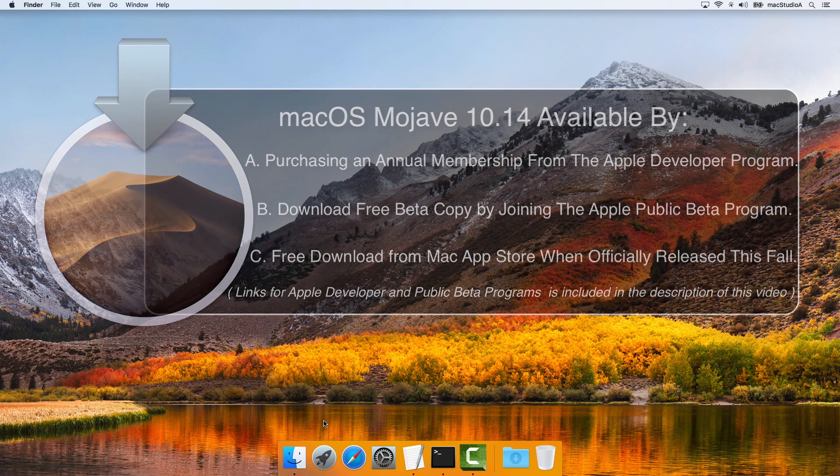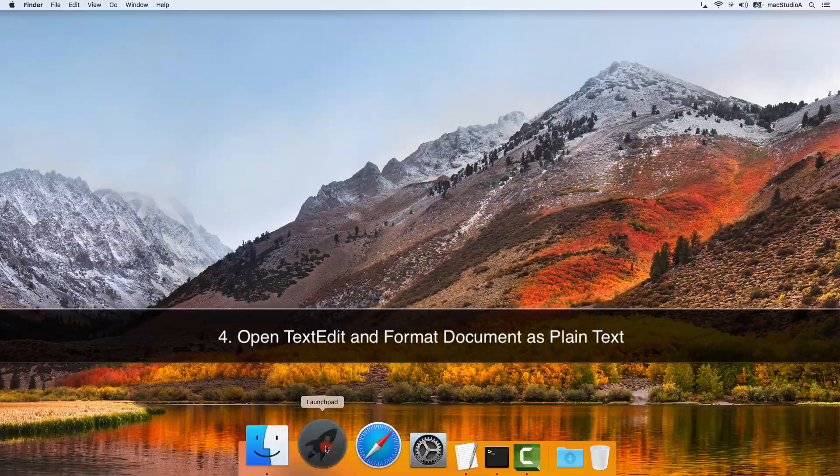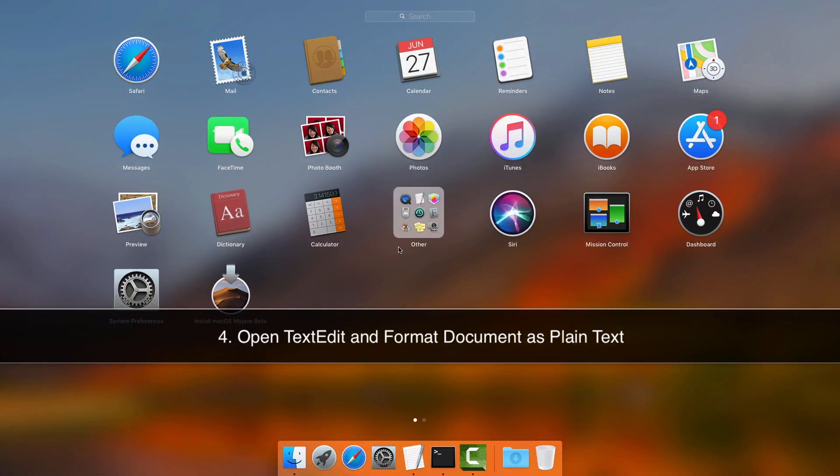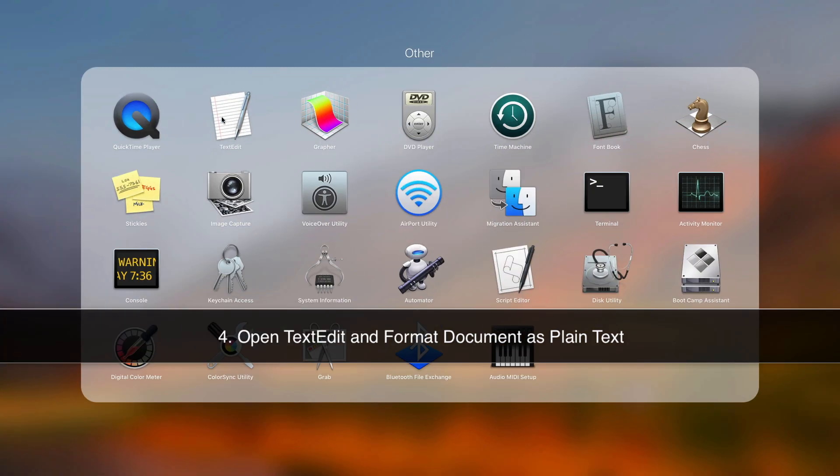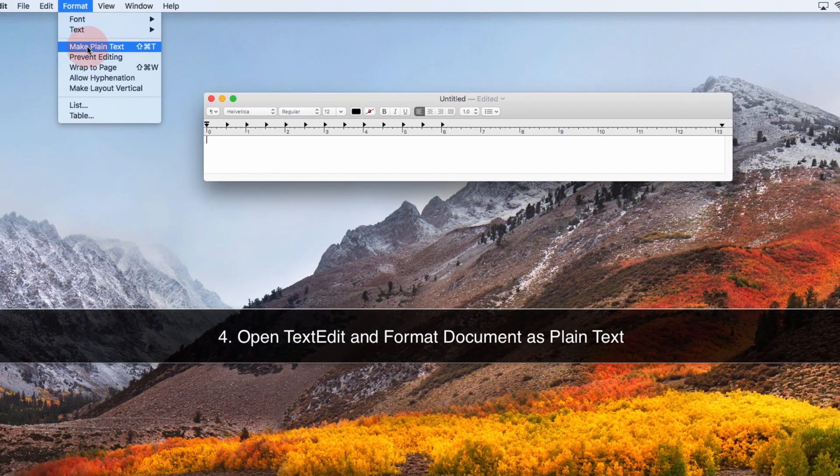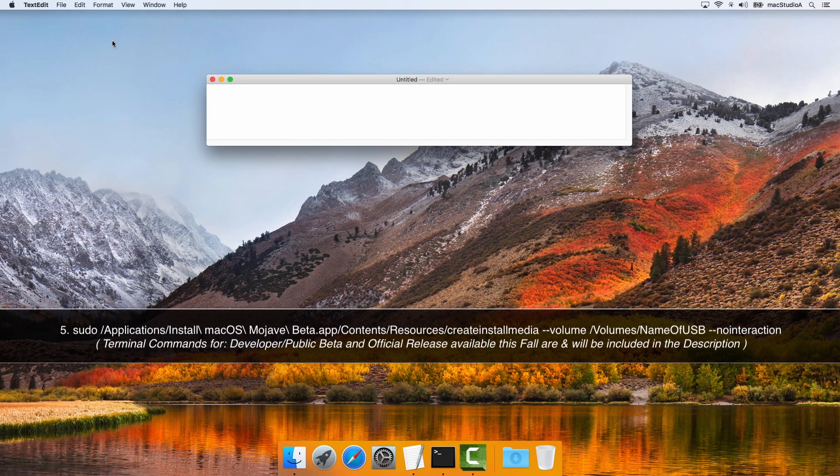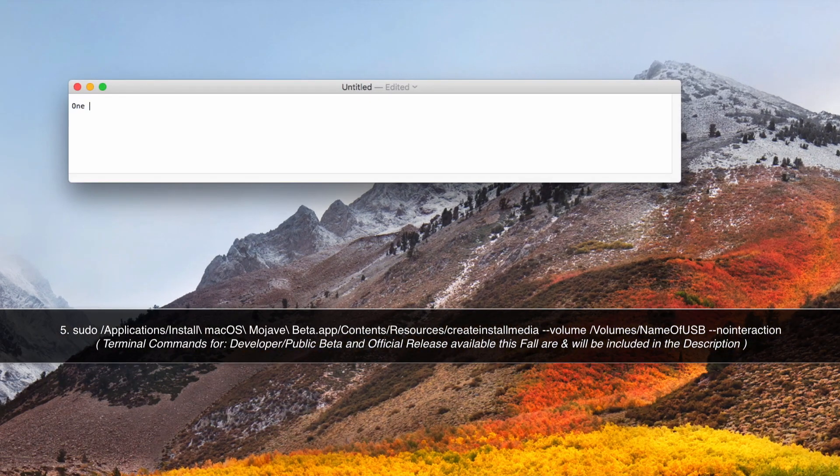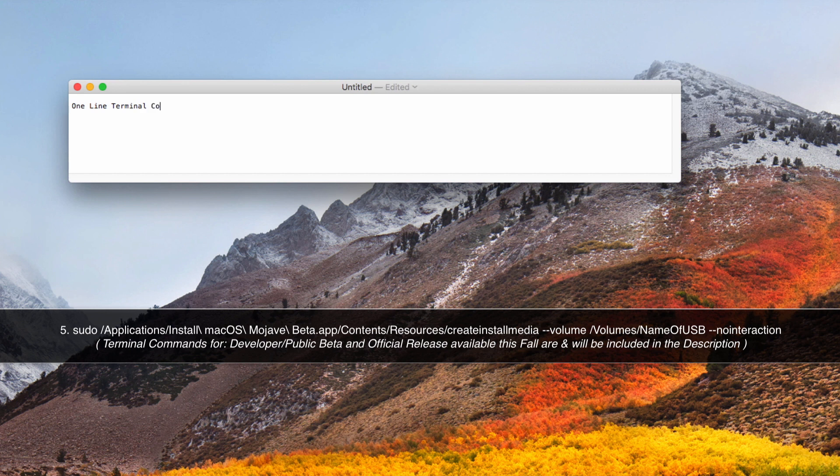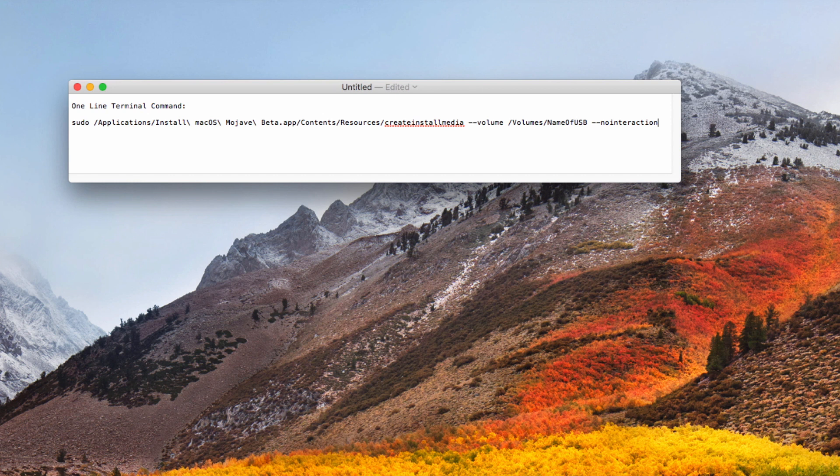Four, open TextEdit and format the document as plain text. Five, copy and paste the following one line terminal command, which I've included in the description of this video in the plain text document. Now, with all the prep work taken care of, let's begin creating the USB boot disk installer.